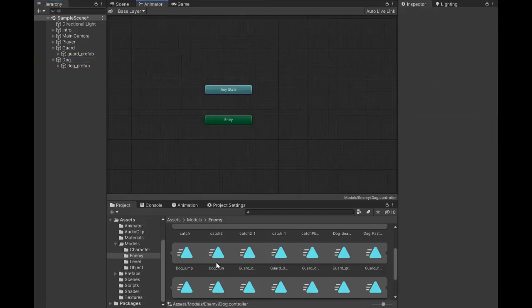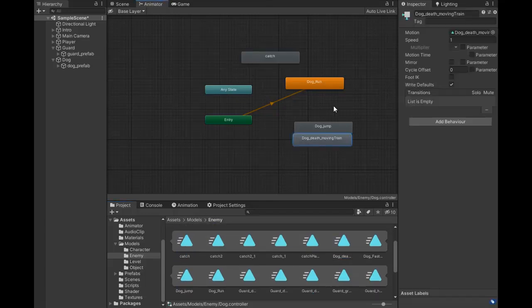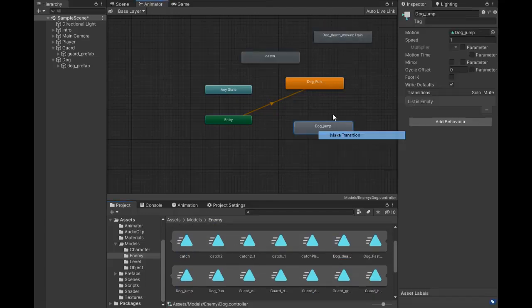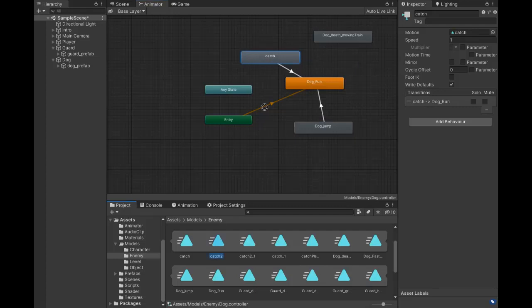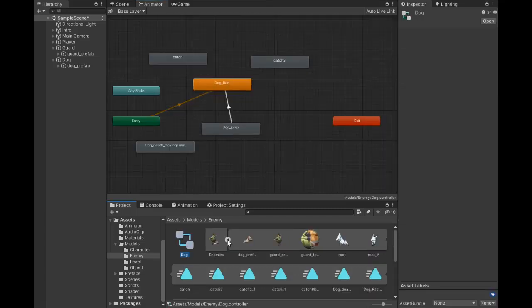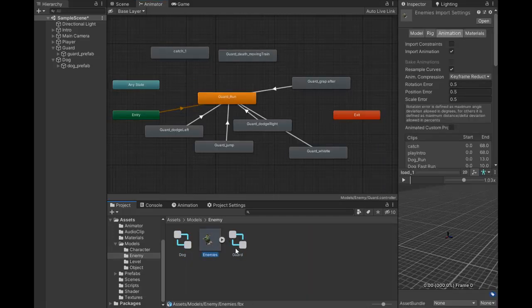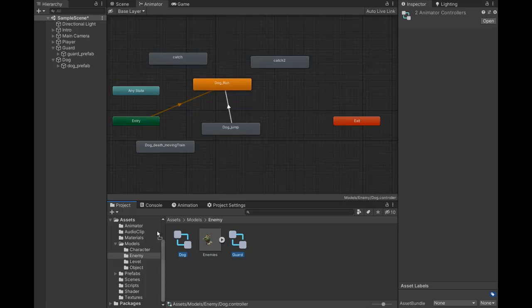Now select the dog animator and drag in the dog run animation, jump, catch, and hit moving animations. Make the transition from dog jump to run. For the hit transition, we don't need to transition back to run animation. Create a separate folder for the animators and drag them into the animator folder.